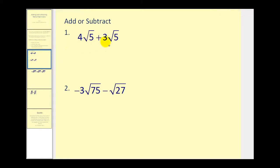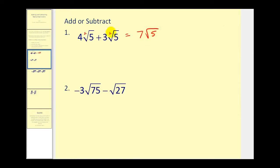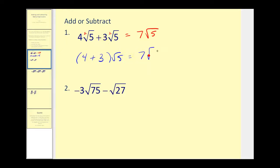Number one: these are like radicals because they're both square roots, meaning the index is two, and the radicands are both five. So we can go ahead and add these together by adding the coefficients. Four plus three would be seven square root five. Another way to look at this same problem would be to factor out the square root five. If we factor the square root five out, we'd be left with four plus three, which would be seven square root five.